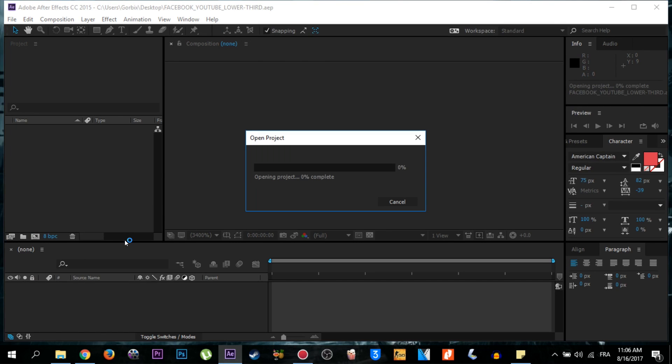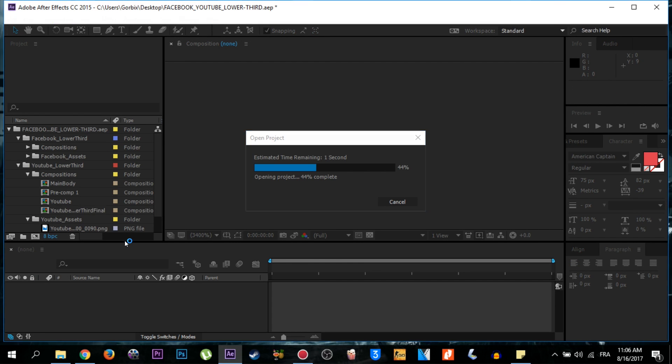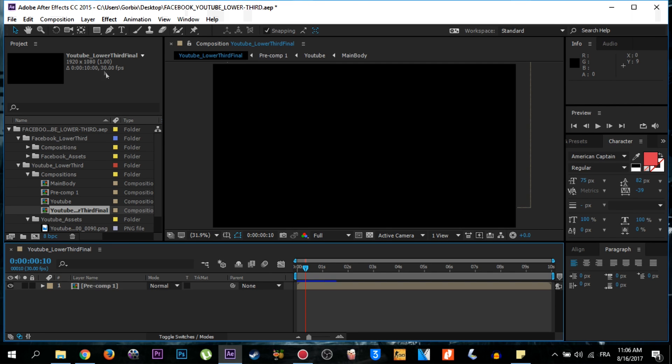And I forgot to say you first must have Adobe After Effects CC 2015, so that's too important for editing.